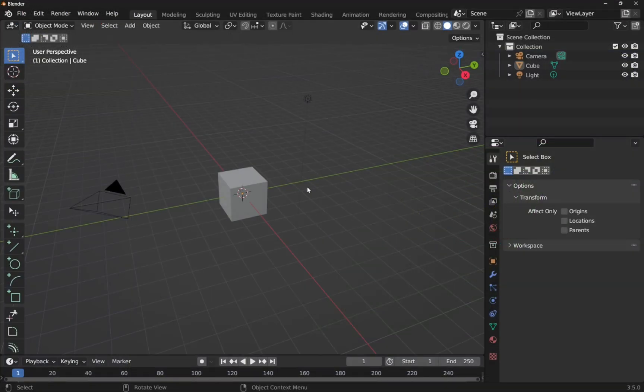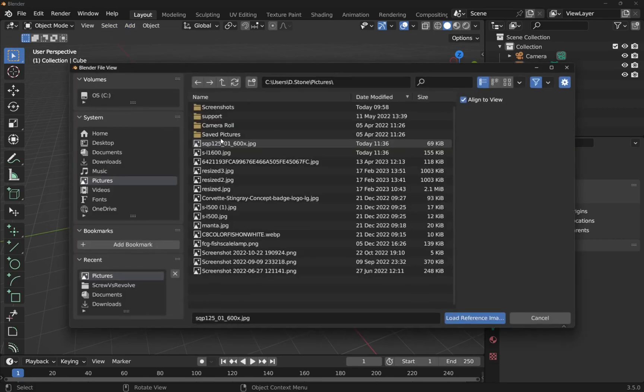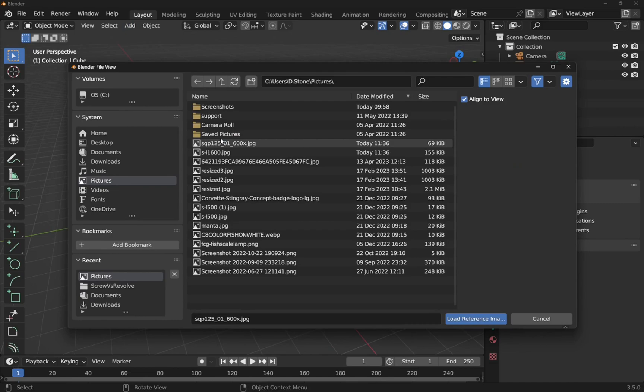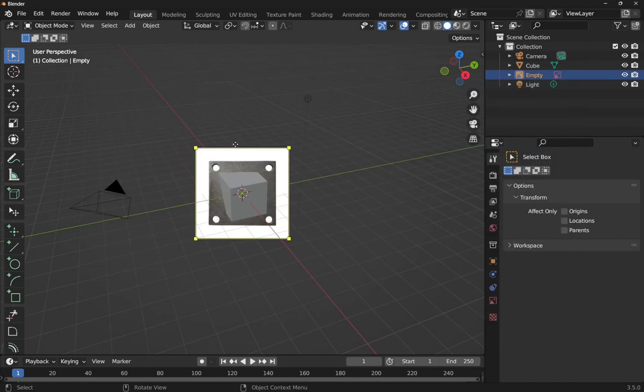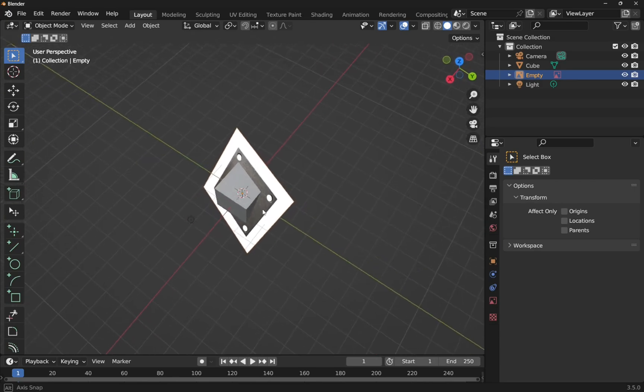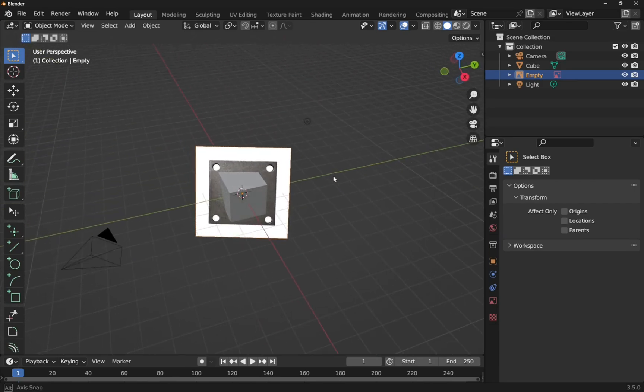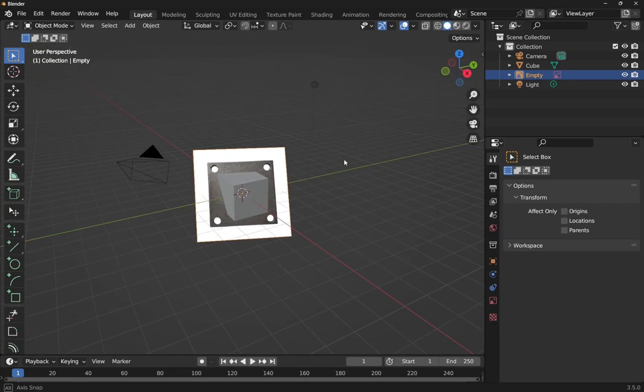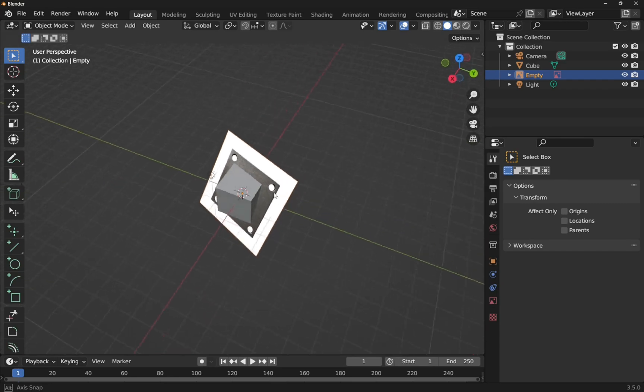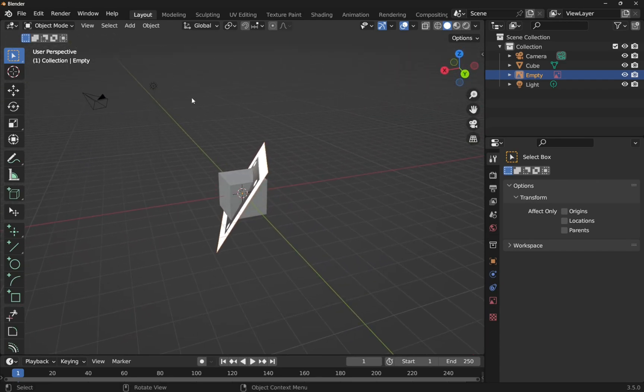So in Blender the process is very similar. We can come up to add image and reference and then select the image that we want to import. But as you can see, the image has been aligned with our viewpoint. So if I come over to this side,